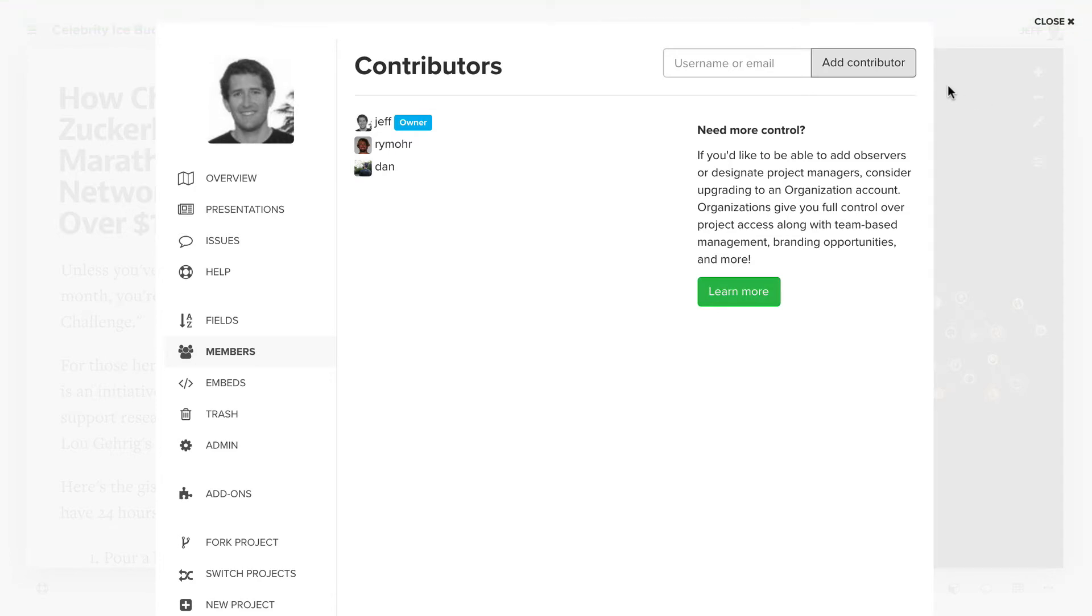If you're using an organization account, you'll need to add the person to your organization and then put them onto a team with access to the project.